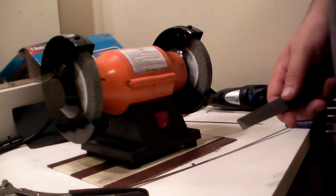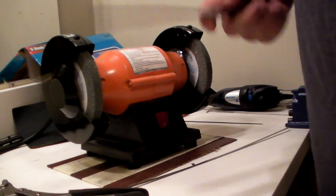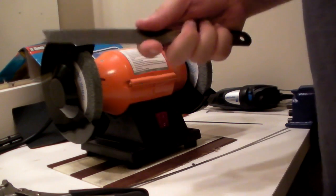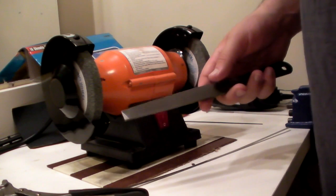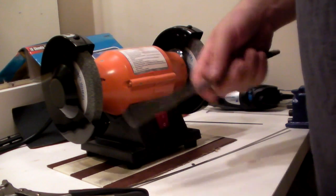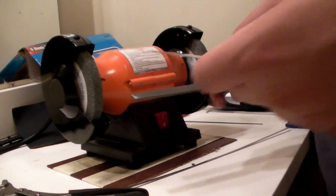So, for finishing a pick, you just want to have a file, or a wire brush, or a deburring wheel on your grinder, something like that.